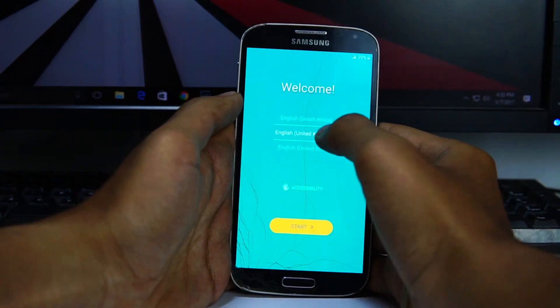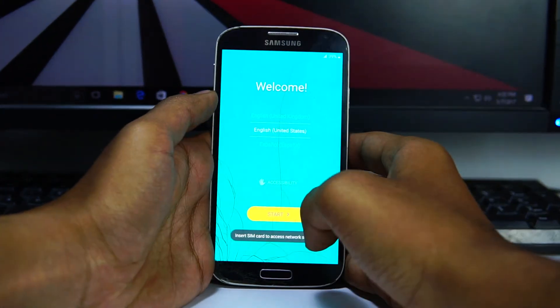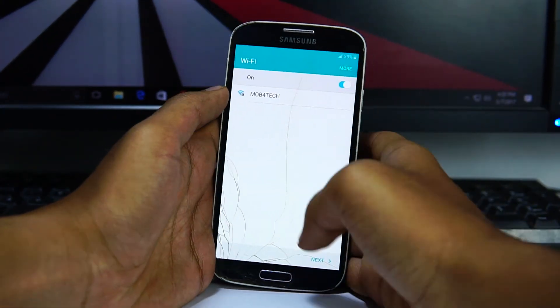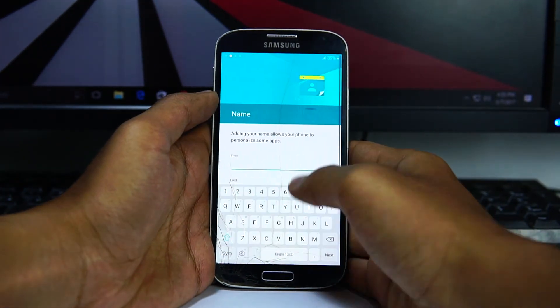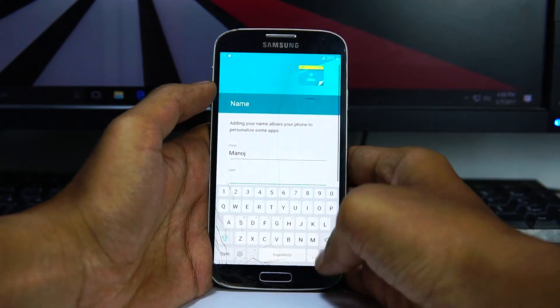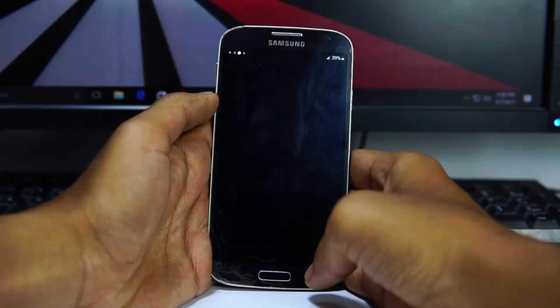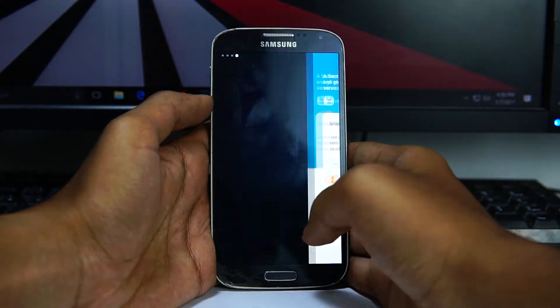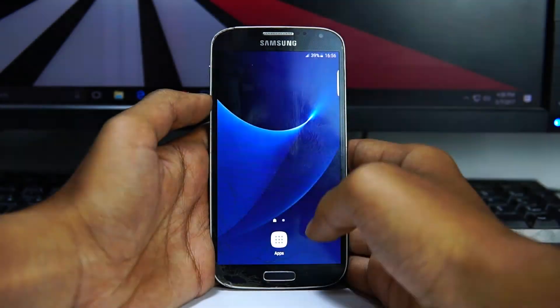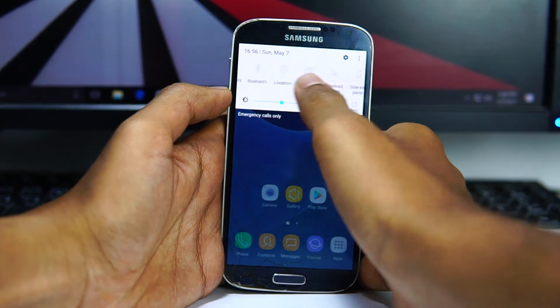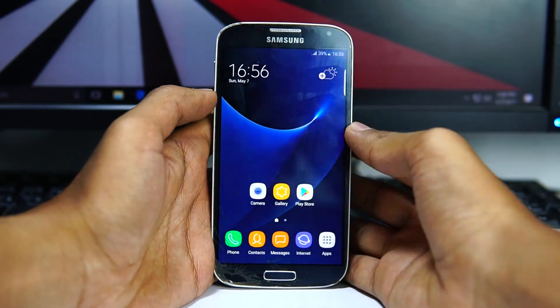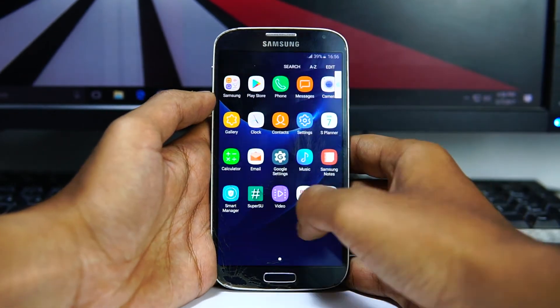So here it is guys. The ROM has been successfully installed. The device is running on Android Marshmallow 6.0.